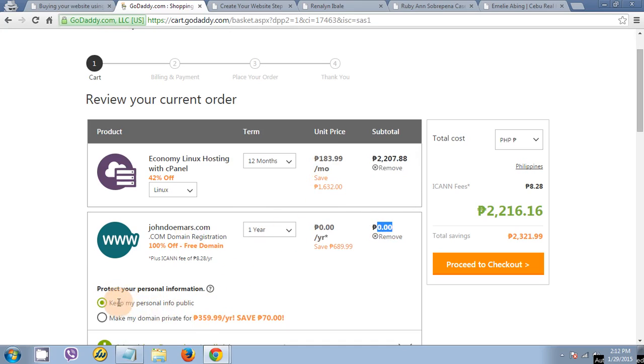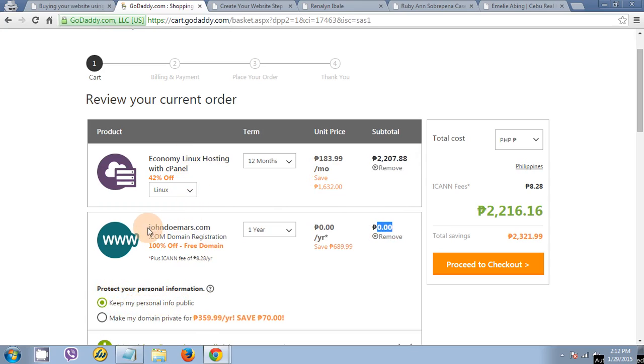It's for personal information protection. It says keep my personal info public. If this is a personal website, I just keep my personal info in public because the registrant and the domain should be the same.